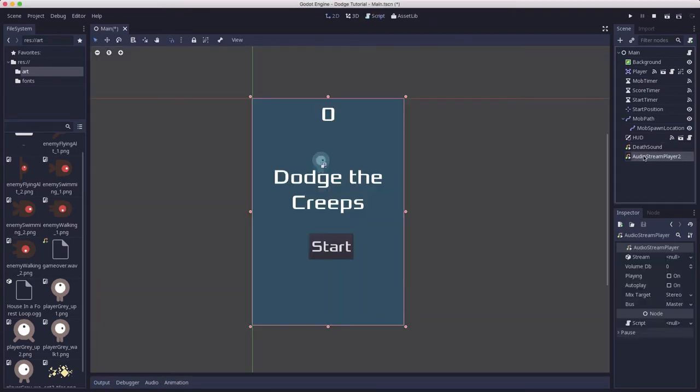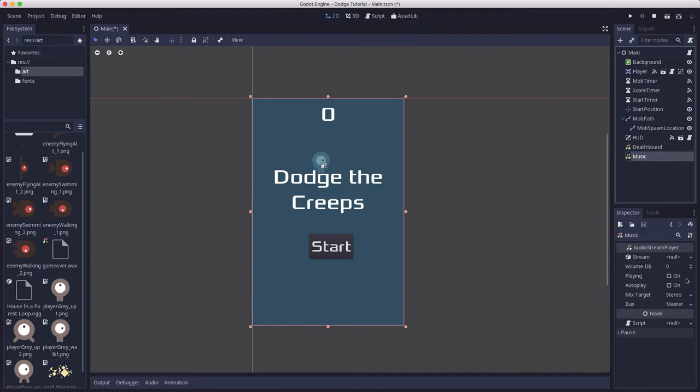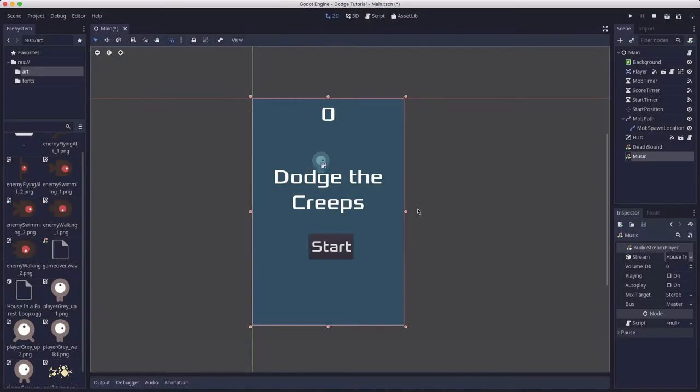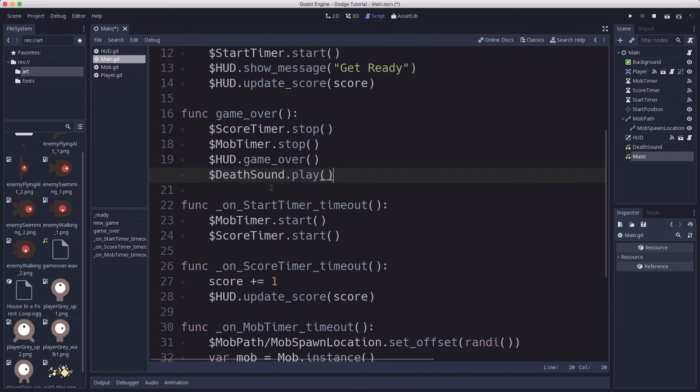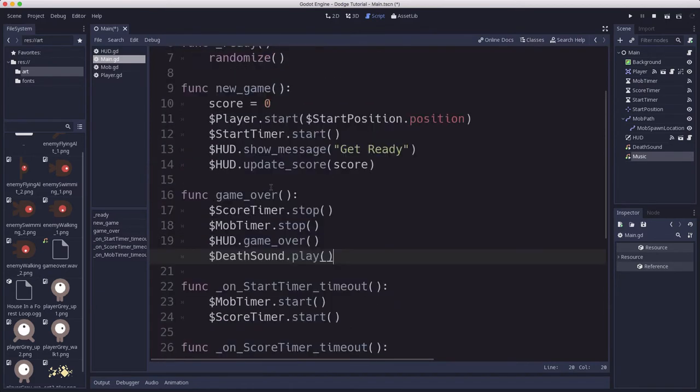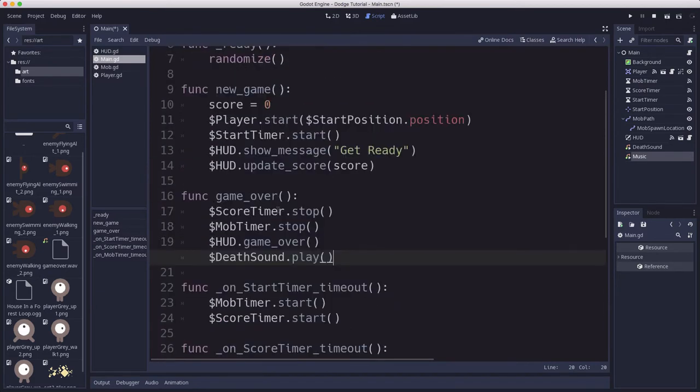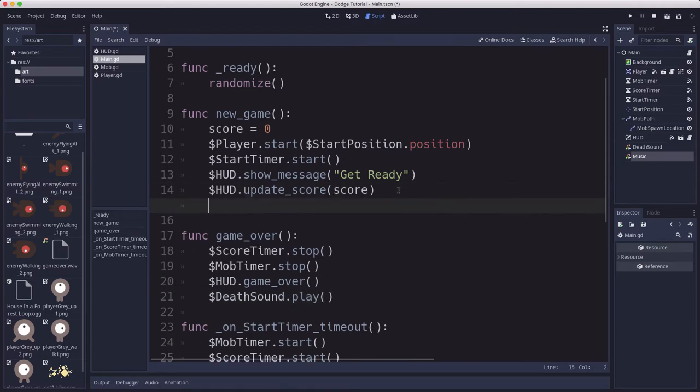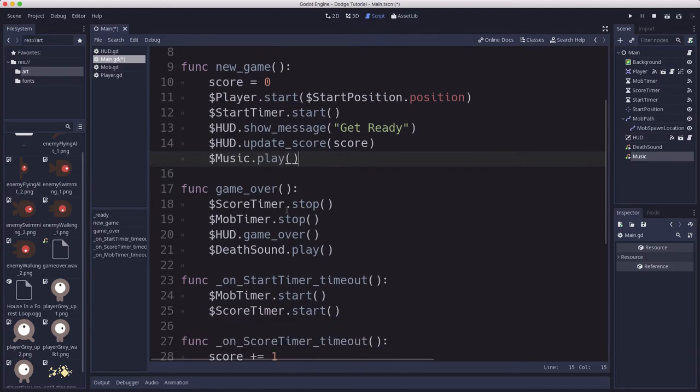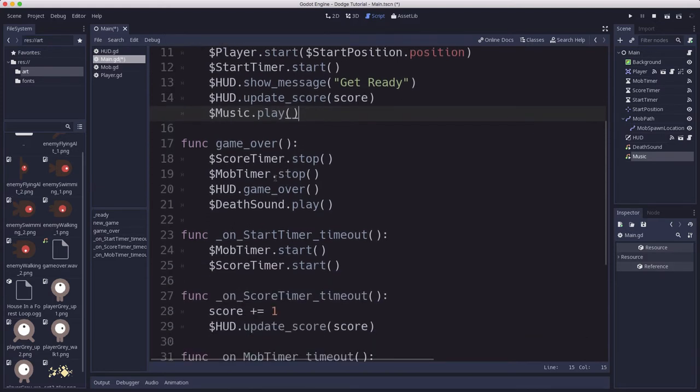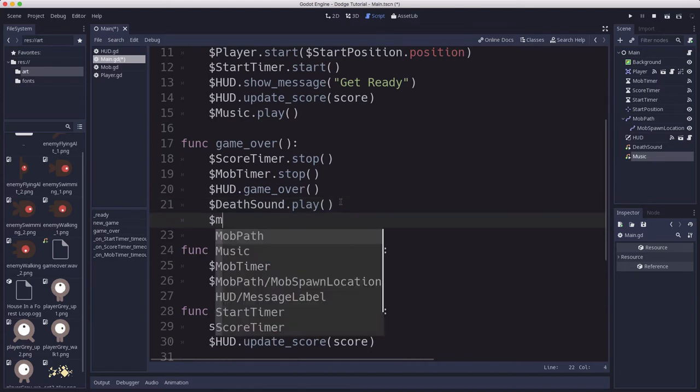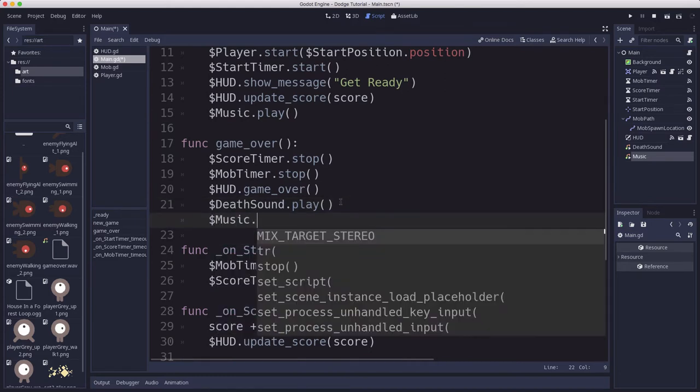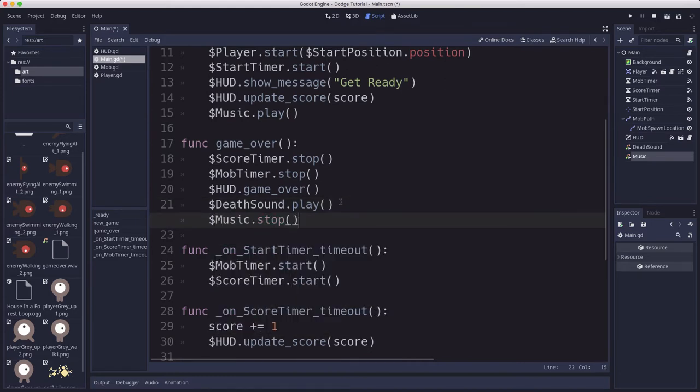The second audio stream player is going to be our music, and we'll load that ogg file. We want to go back to our script and start playing that music when the game starts. So in the new game function we're going to tell it to play the music. And in the game over, we're going to add that we want it to stop.